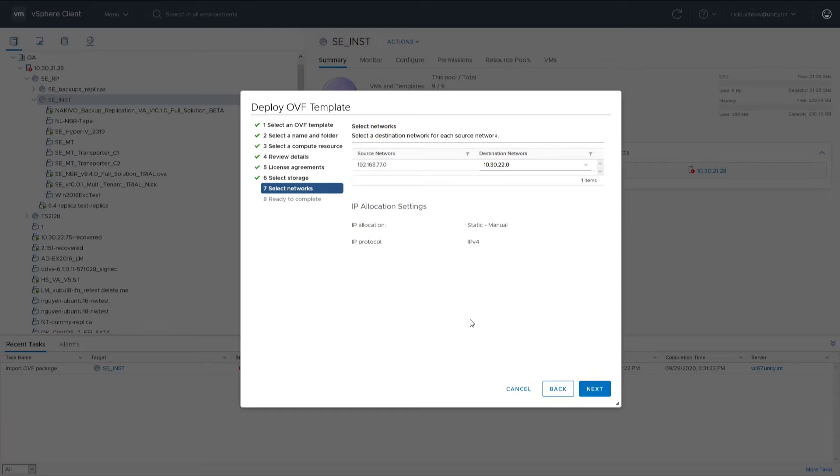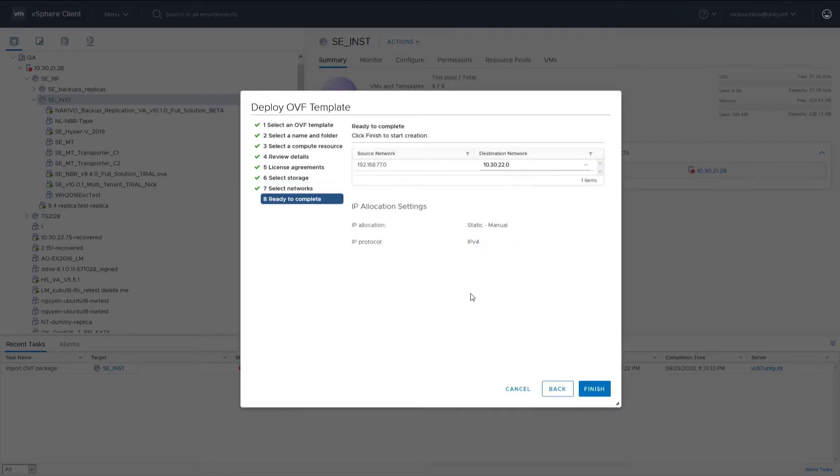On the Select Networks page, select a network to which you want to connect your virtual appliance. Click Next.